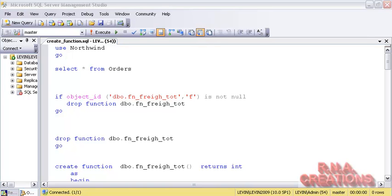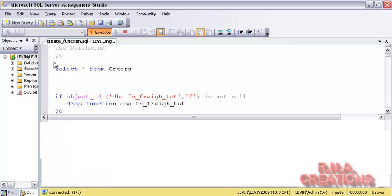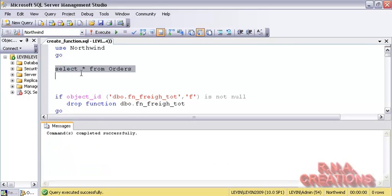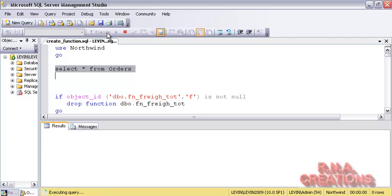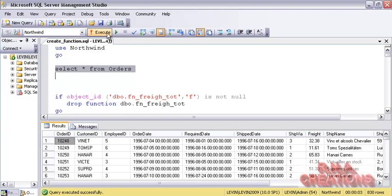Now let's go and create some functions and check out how this scalar function works. I am going to use the Northwind database. I am going to select it and execute it, and this becomes my default database. I am going to select the orders table, and here is the data that has been returned.